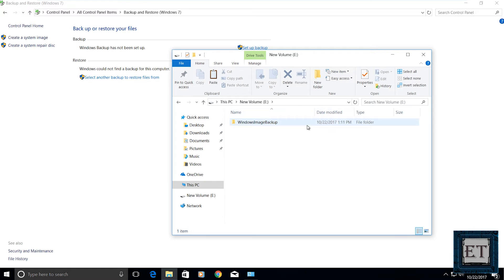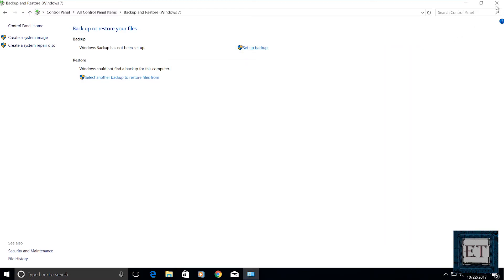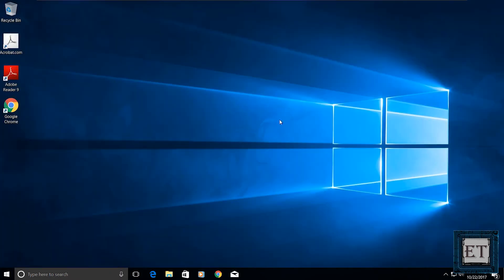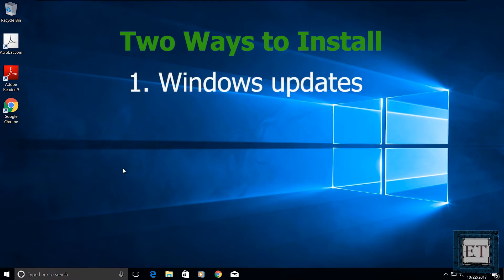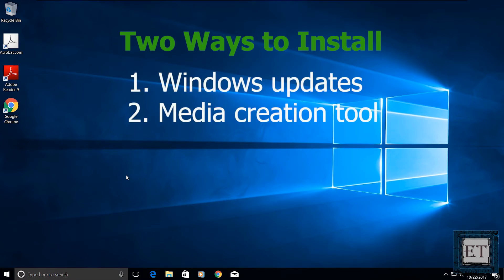Now that we have our system fully backed up, let's go ahead and install the full creator update. Now there are two possible ways to install this update. One way is to run your normal Windows update. The second way is to use the Microsoft Media Creation tool.